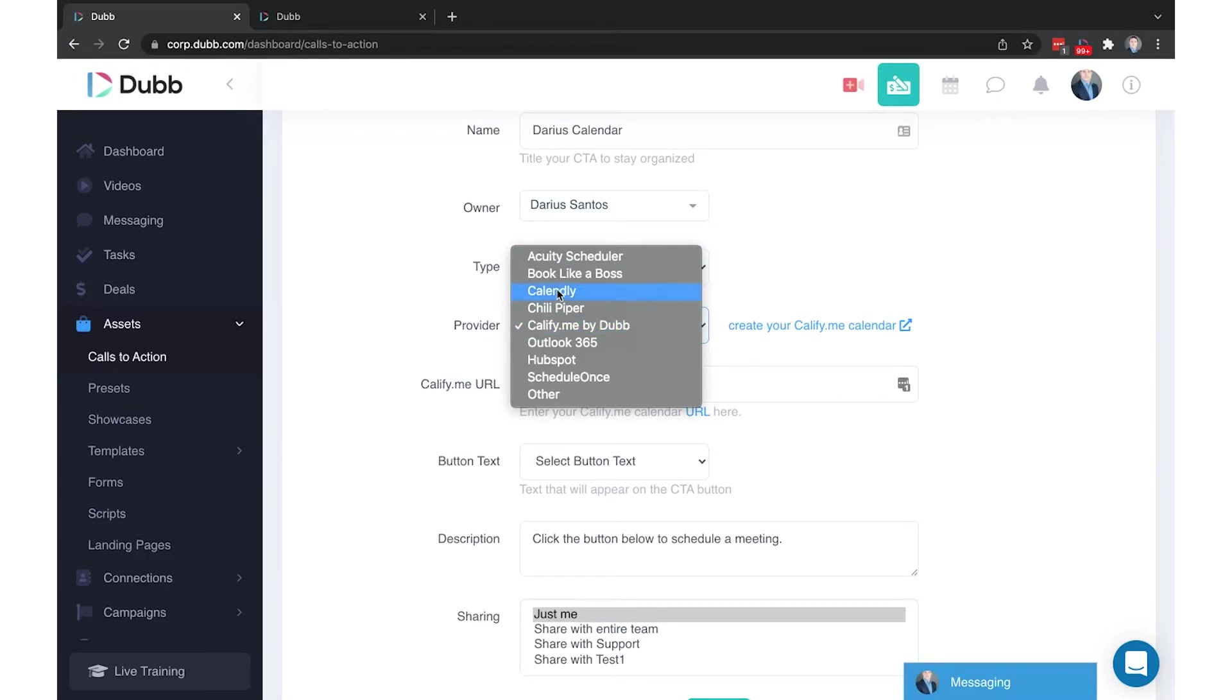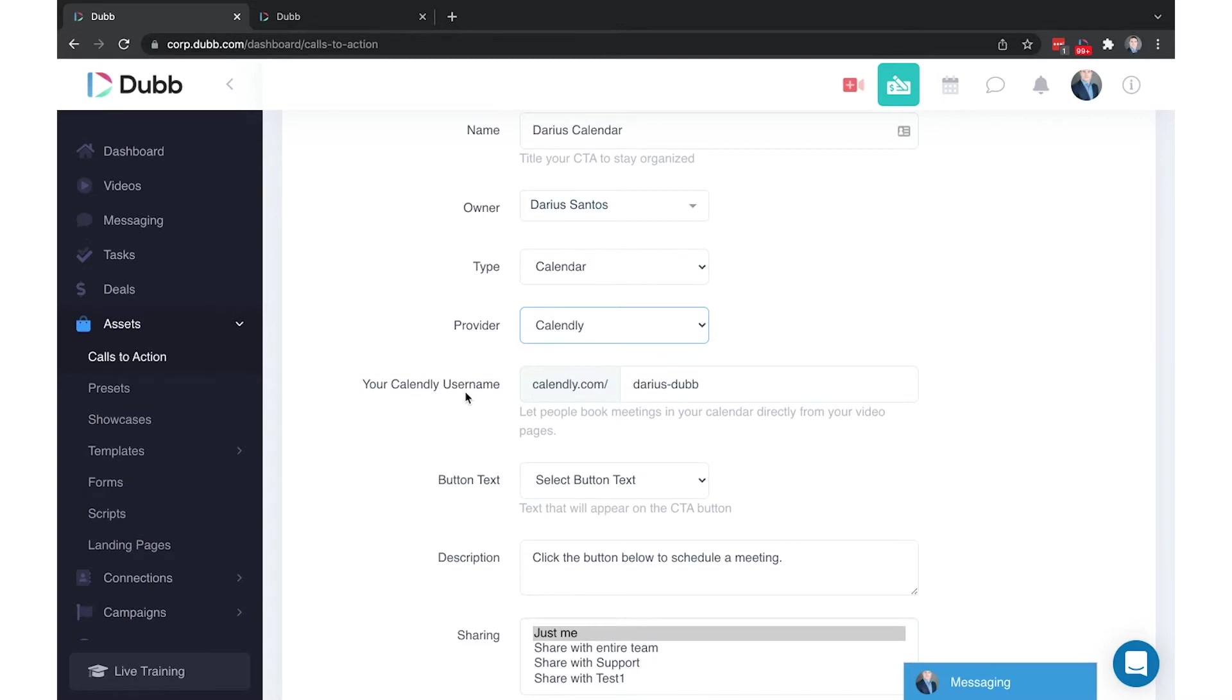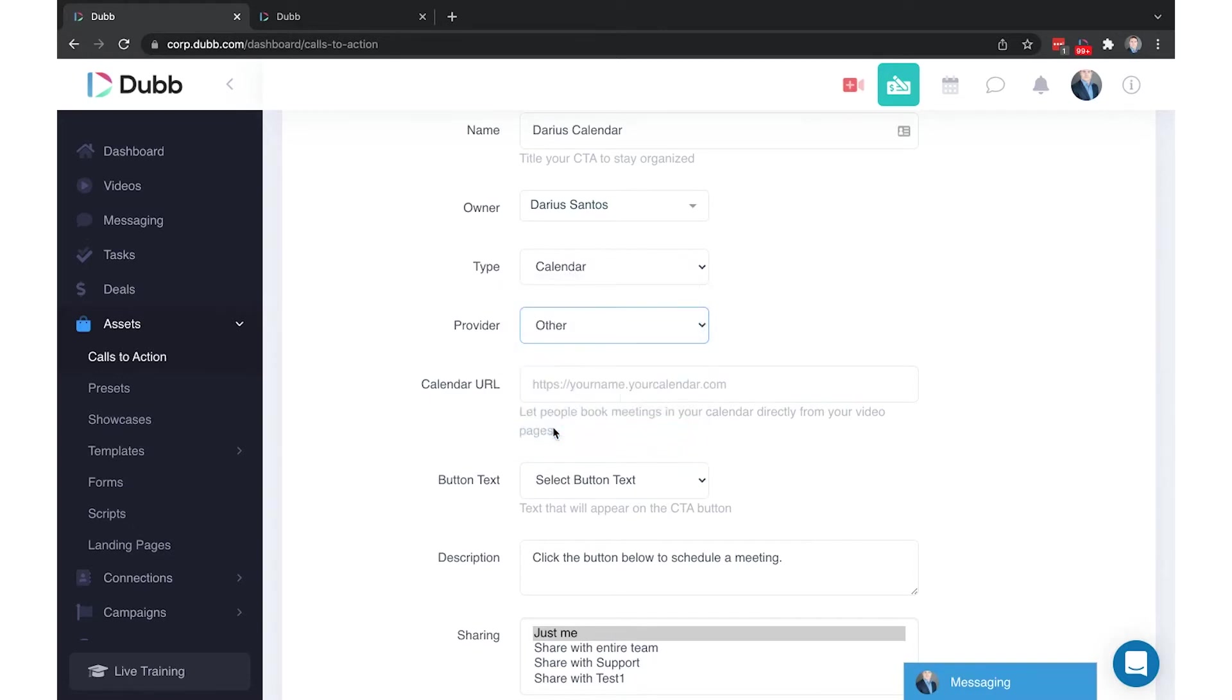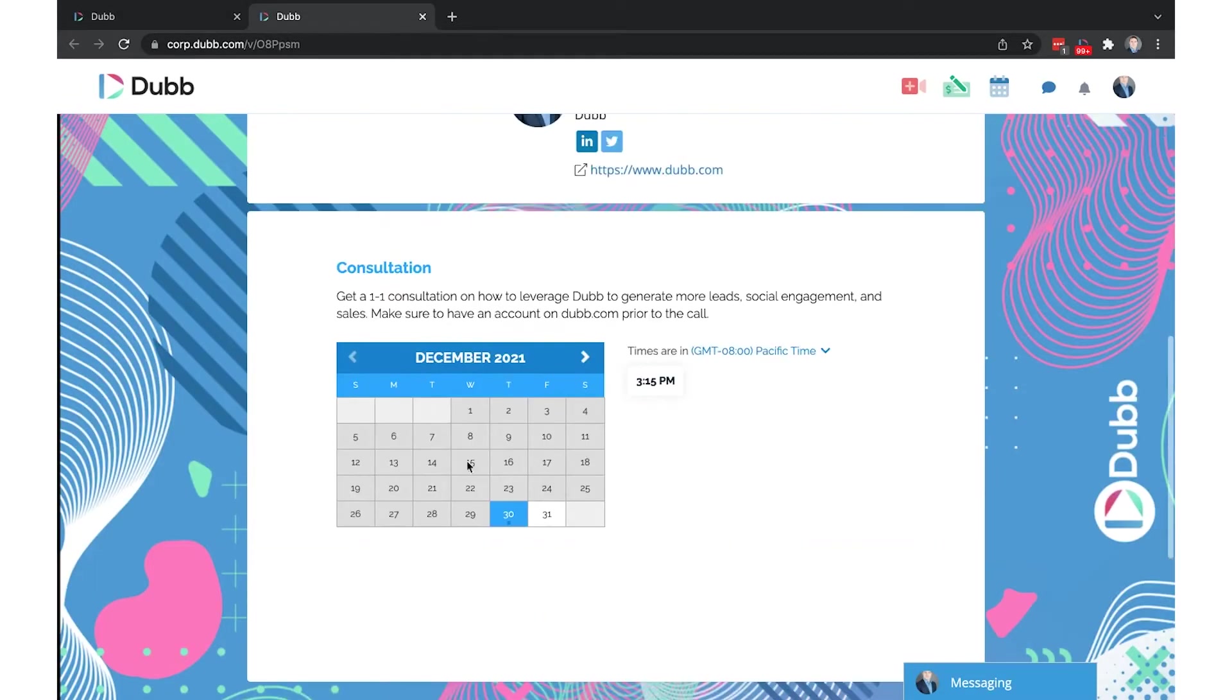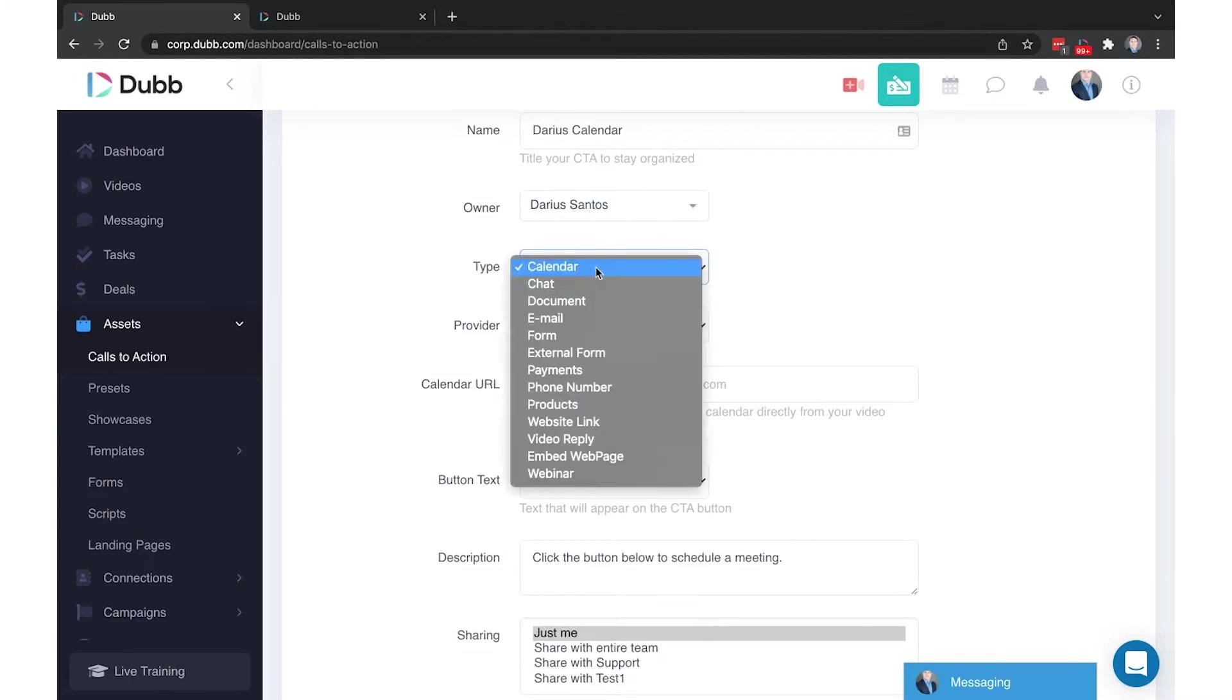You'll notice that the first half of the URL is already there for the pre-selected options. So all you have to do is paste your second half of your Calendly link into the username. If you have different calendar types, such as 30-minute, 15-minute appointments, you would use those meeting links to make a more specific calendar type. If you have some type that is not here, you would simply select Other and use your calendar booking link there and it will embed it the same way below your video pages. That is the calendar type call-to-action.